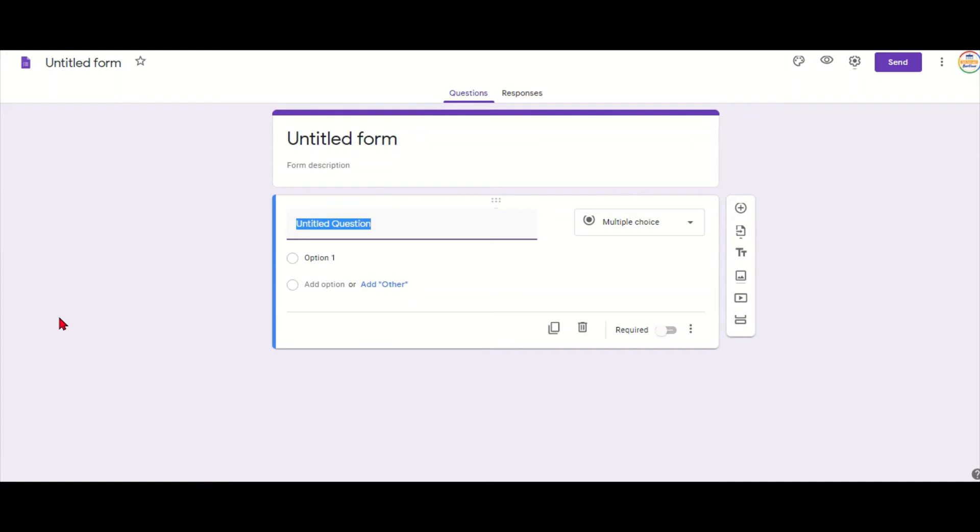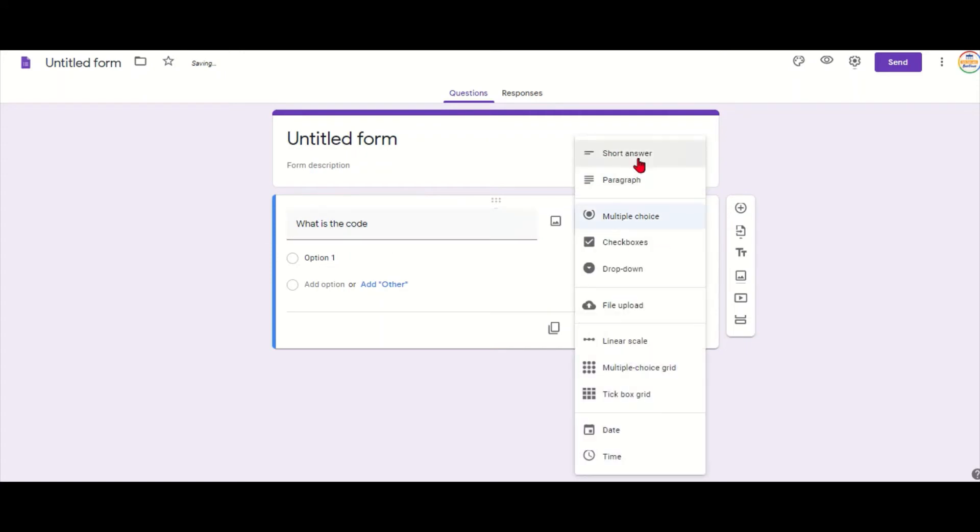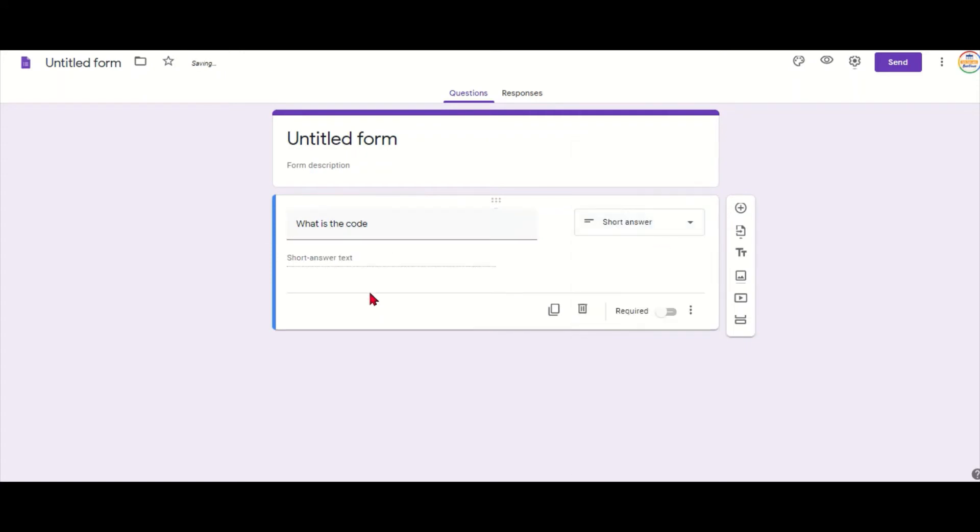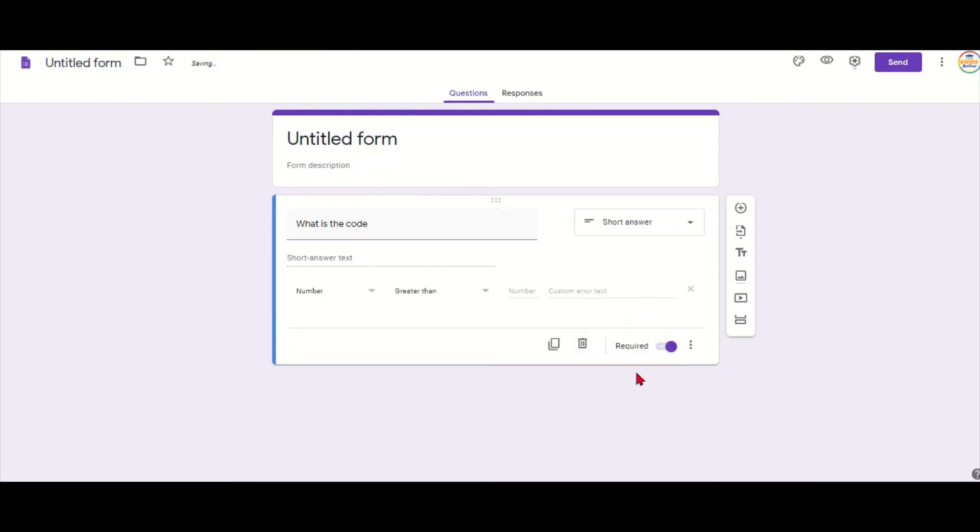Then I can put in what my question is, what is the code. I want to have it as a short answer. And here's the important parts: it needs to be required, which means they have to give an answer, and you go into those three dots to response validation, which means it has to be a specific answer.